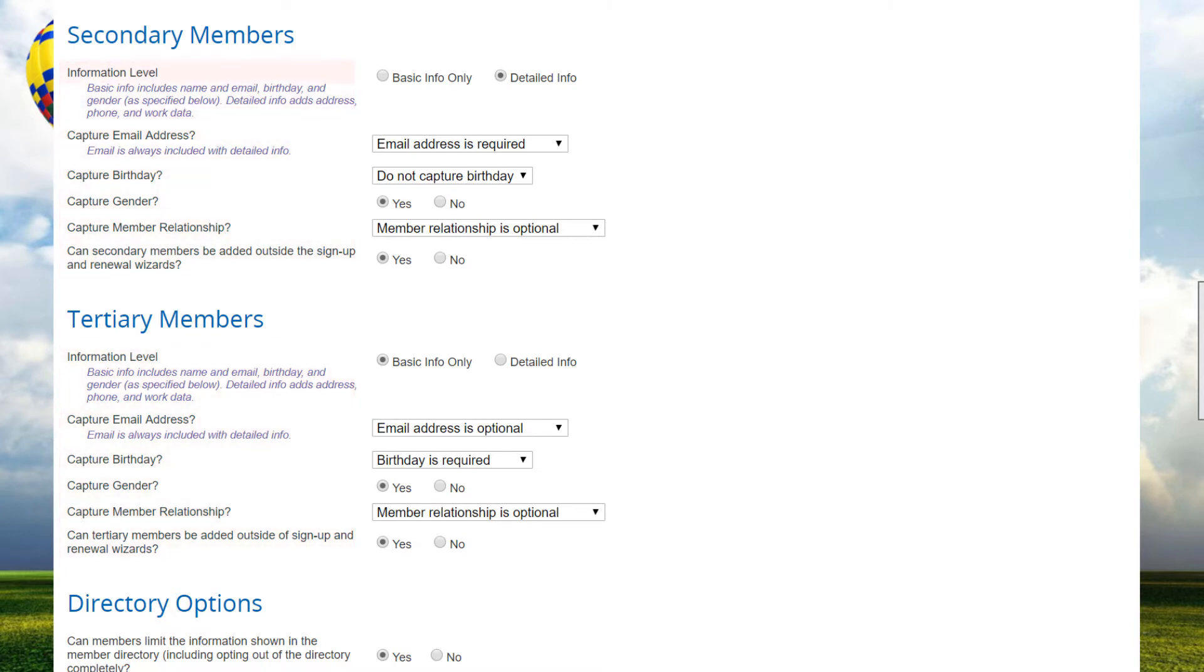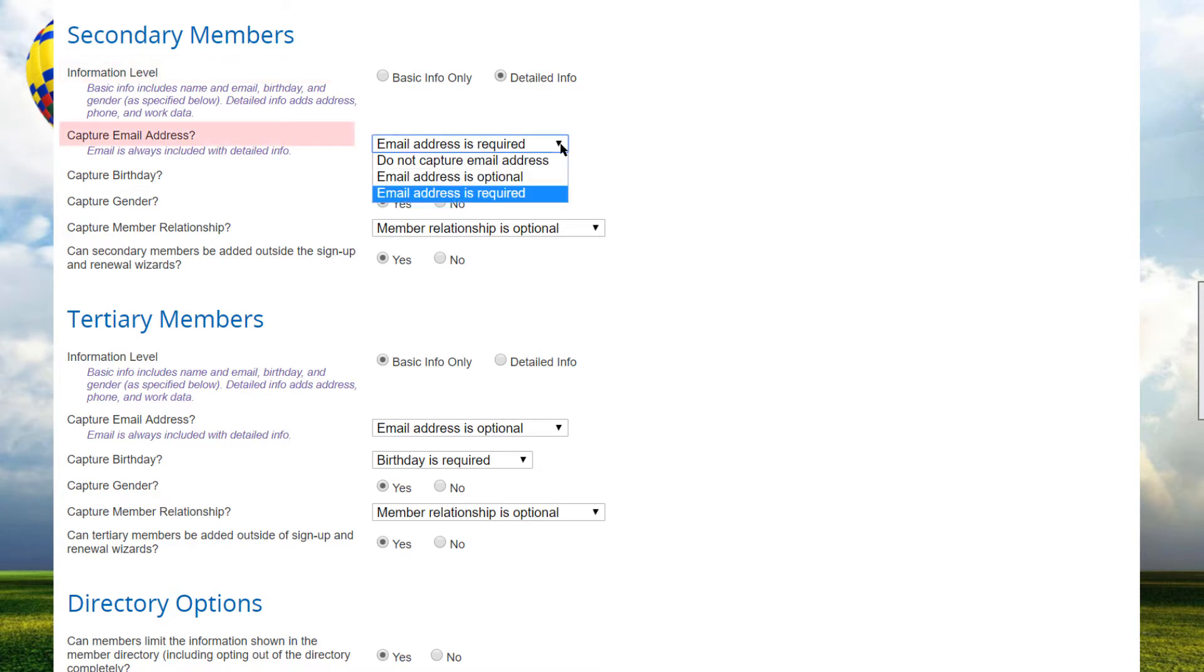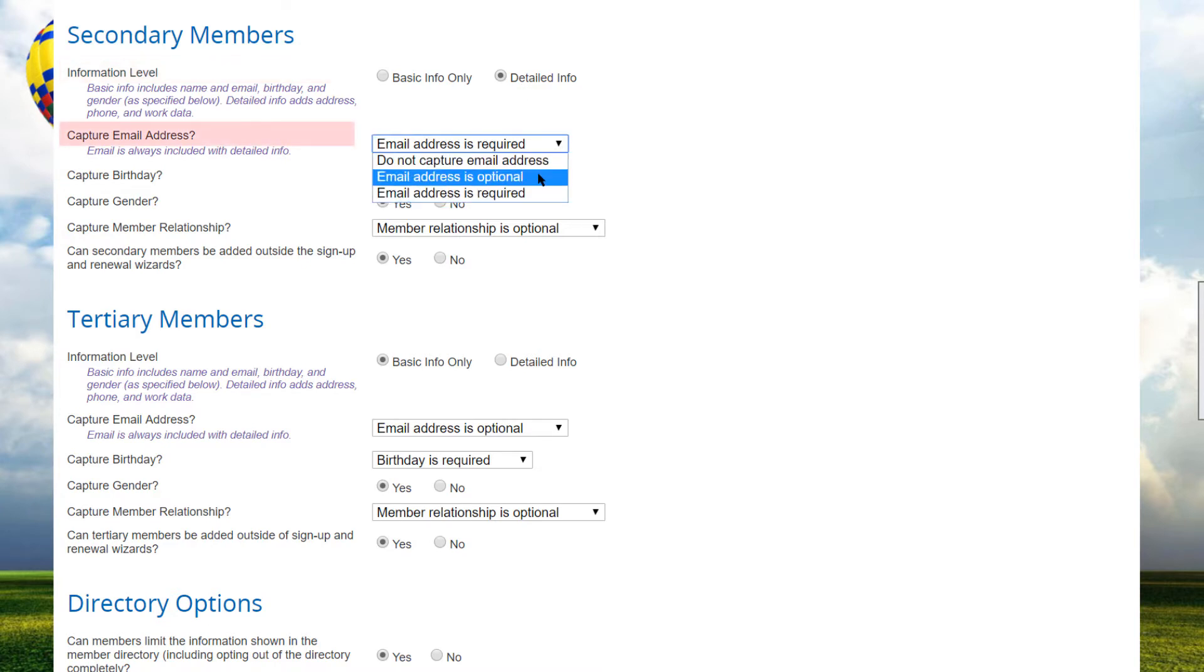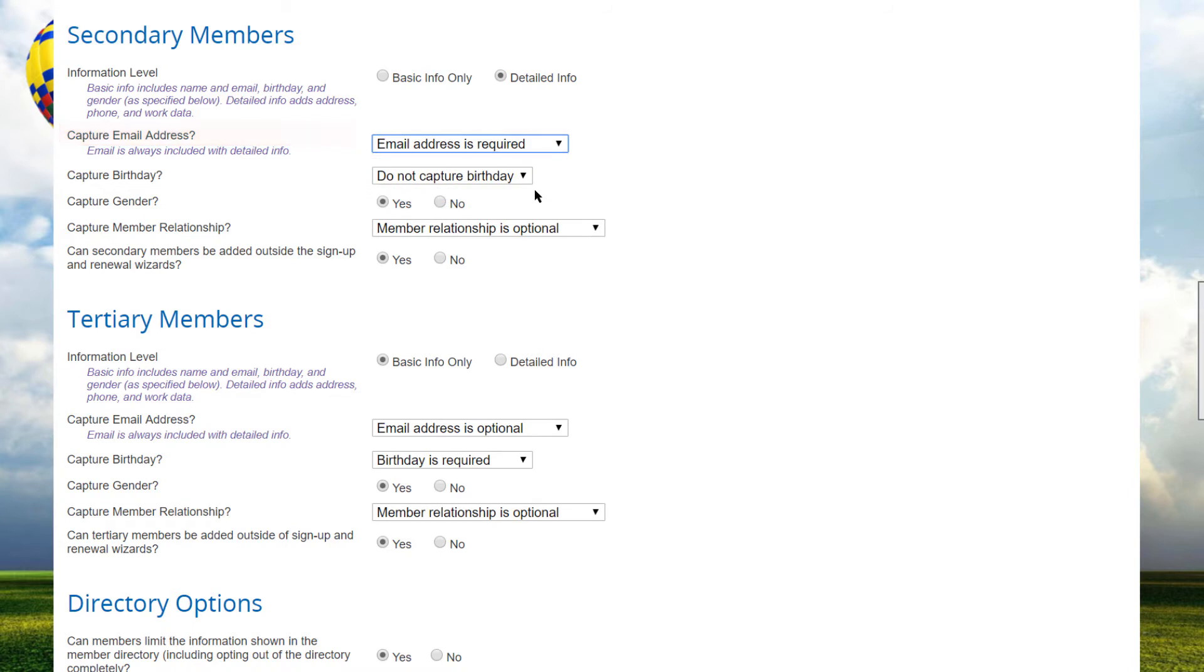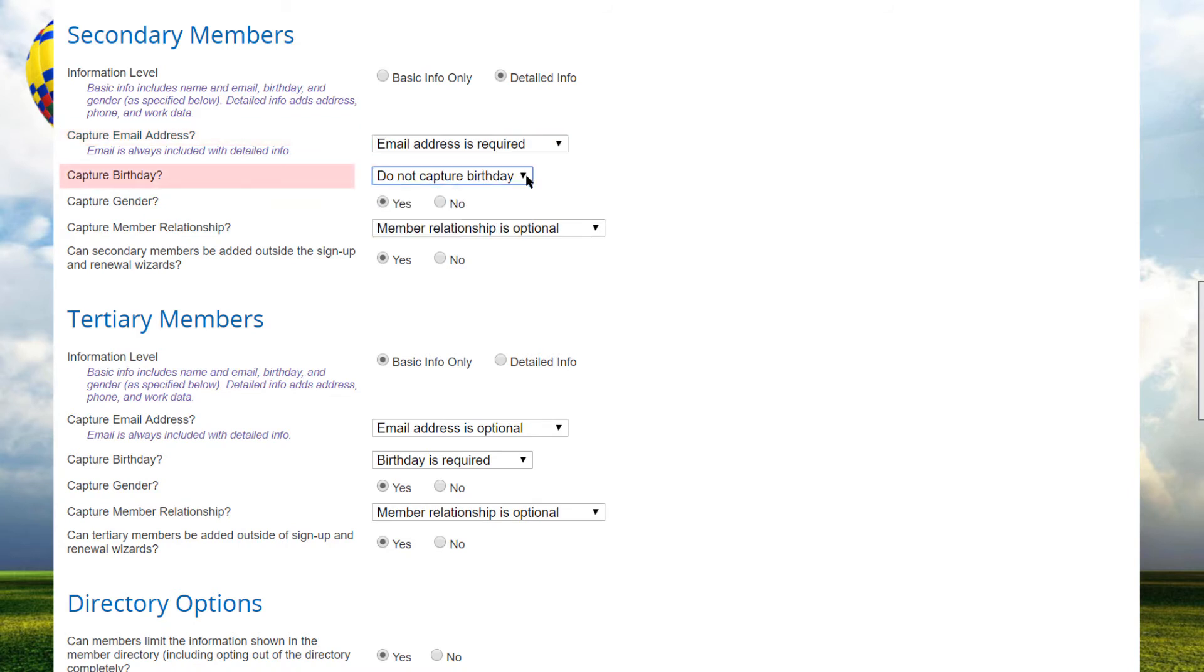For information level, select Basic Info, which is name only, or Detailed Info, which adds address, phone and work fields. You then decide if email address is required, optional, or not to be captured, and make the same choices for birthday.